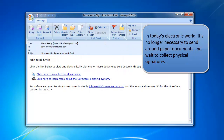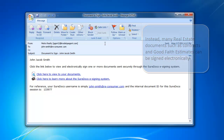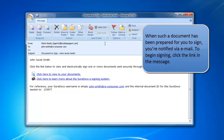In today's electronic world, it's no longer necessary to send around paper documents and wait to collect physical signatures. Instead, many real estate documents, such as contracts and good faith estimates, can be signed electronically. When such a document has been prepared for you to sign, you're notified via email.